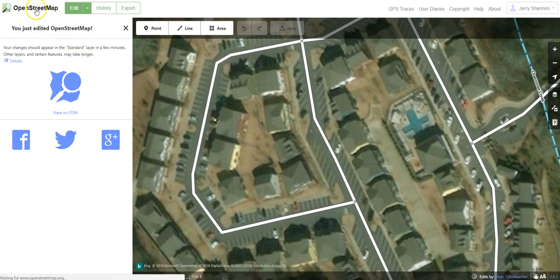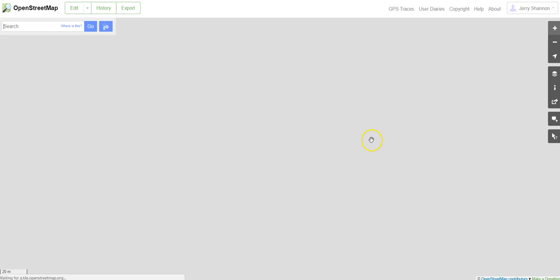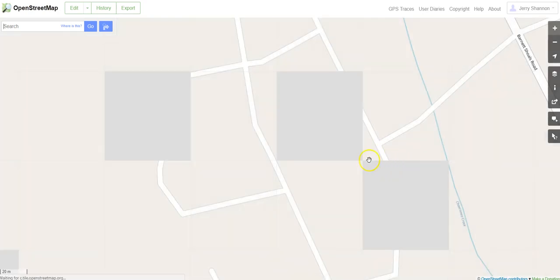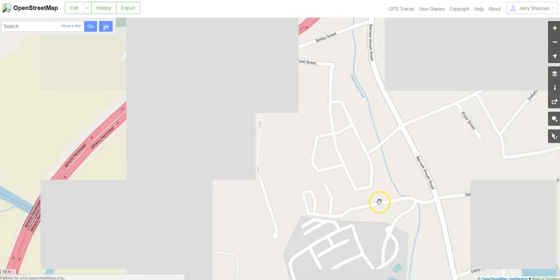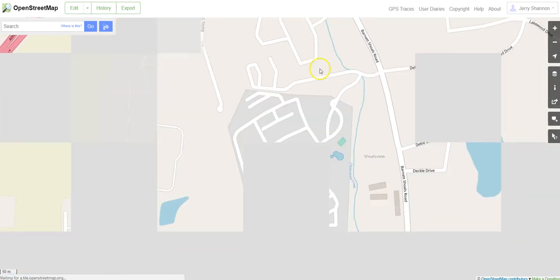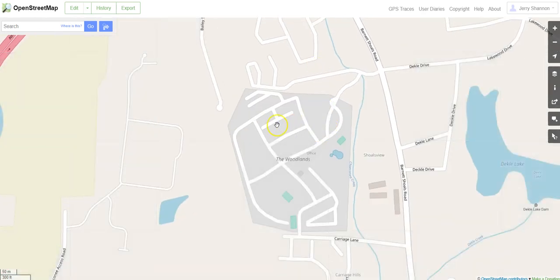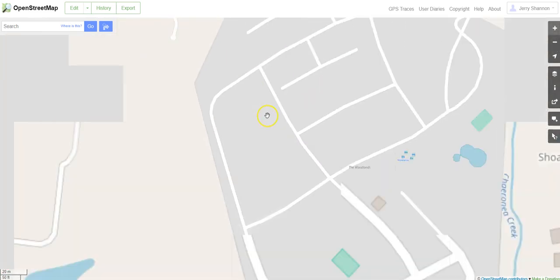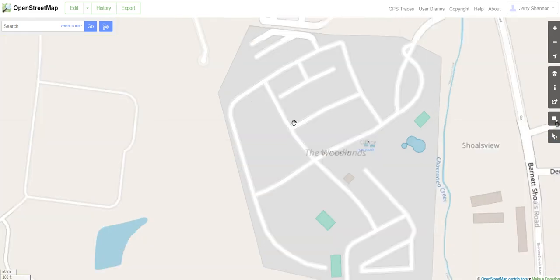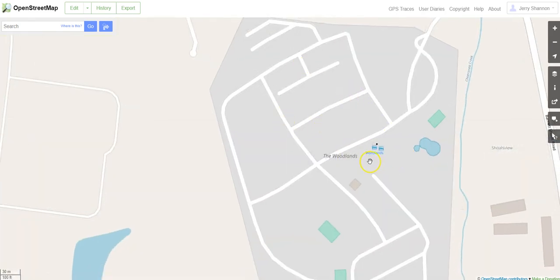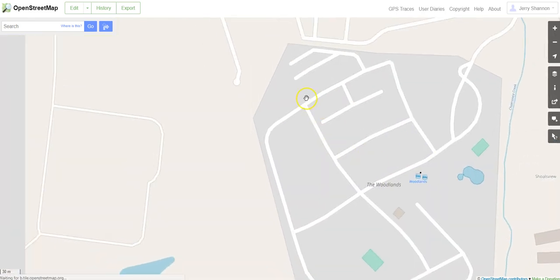You click on OpenStreetMap and you can go back and see the area you were in. In this case, I don't know if I'll see those two buildings yet — they probably haven't shown up in the underlying base map yet — but you get the idea of how this works. So good luck; it's pretty easy to add data to OpenStreetMap.